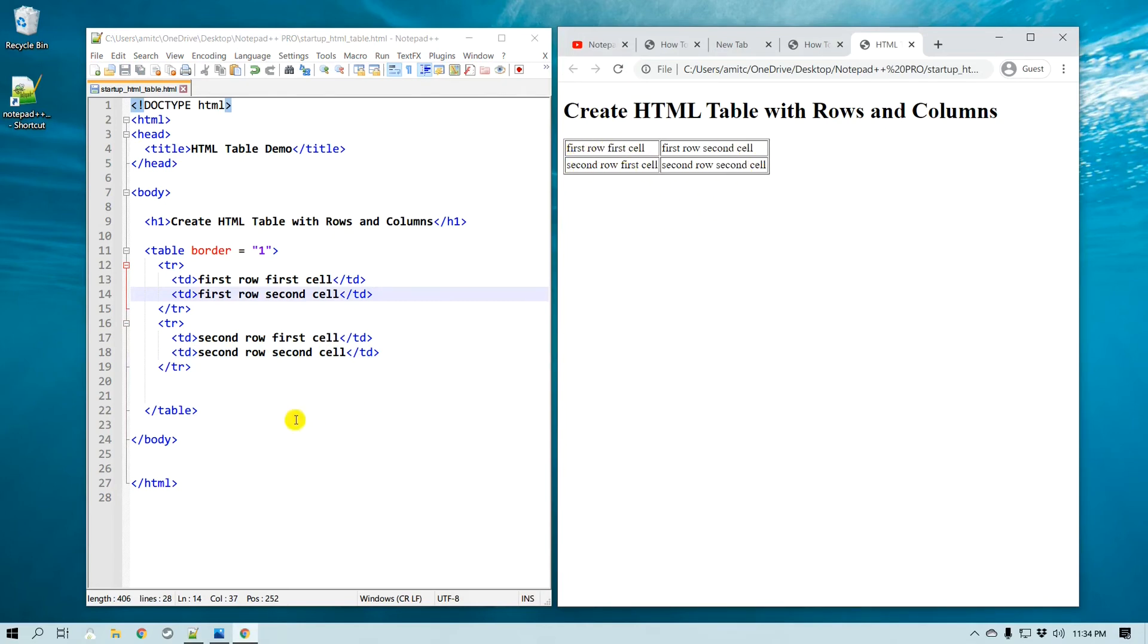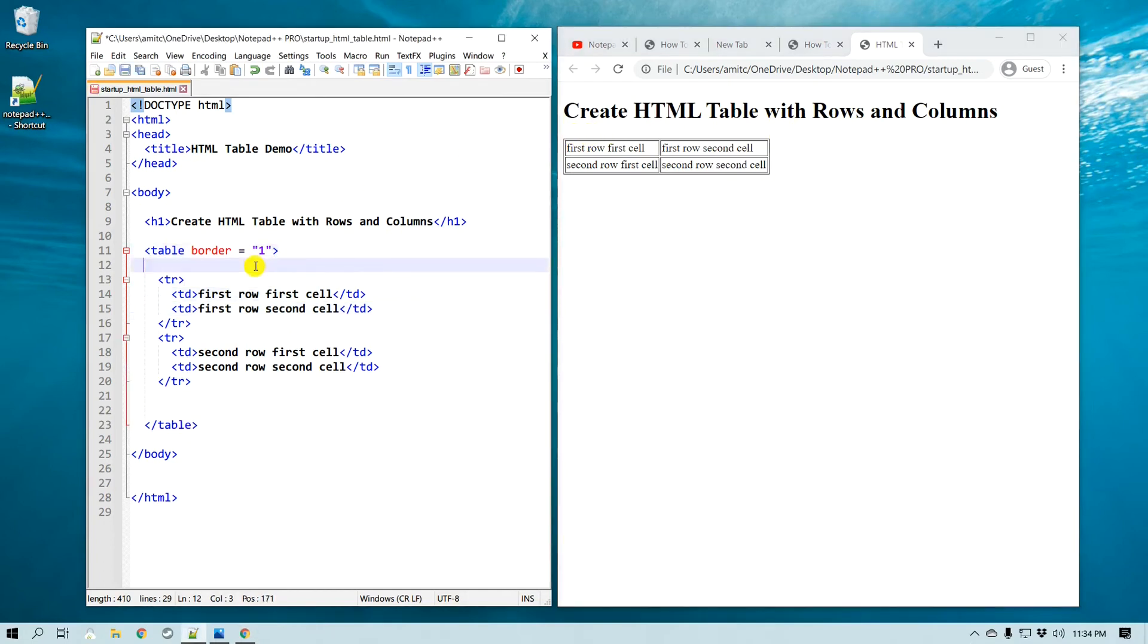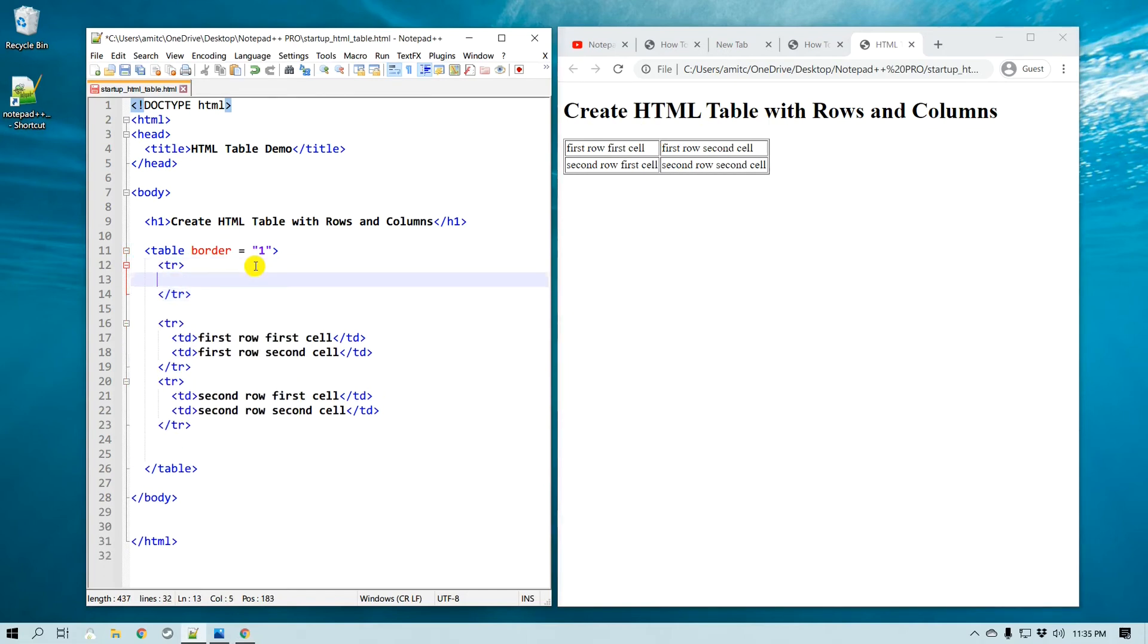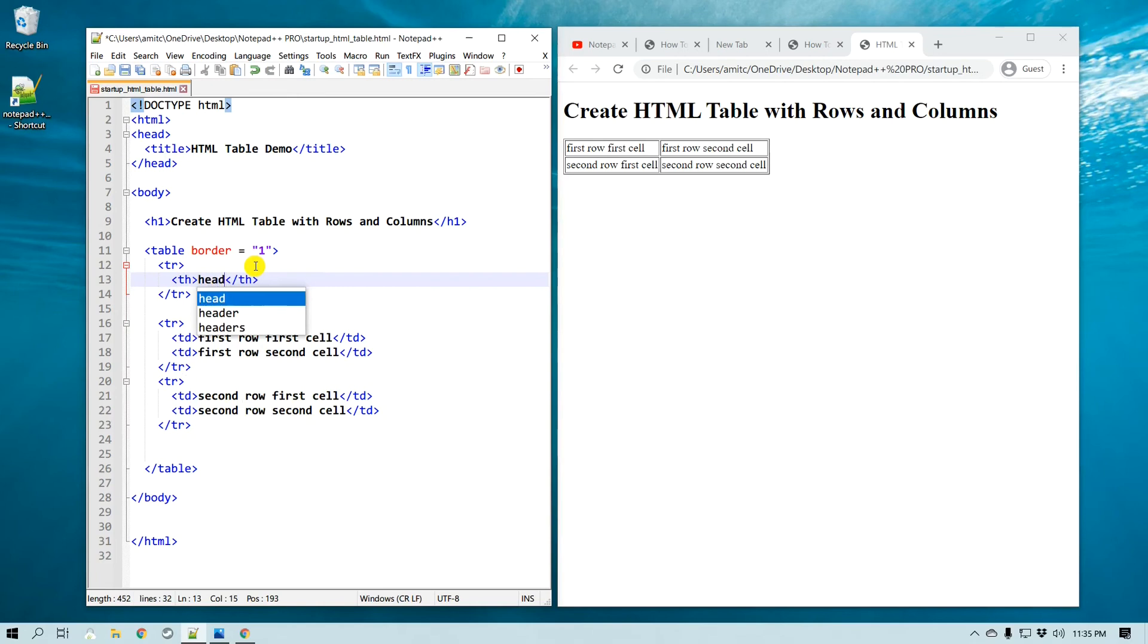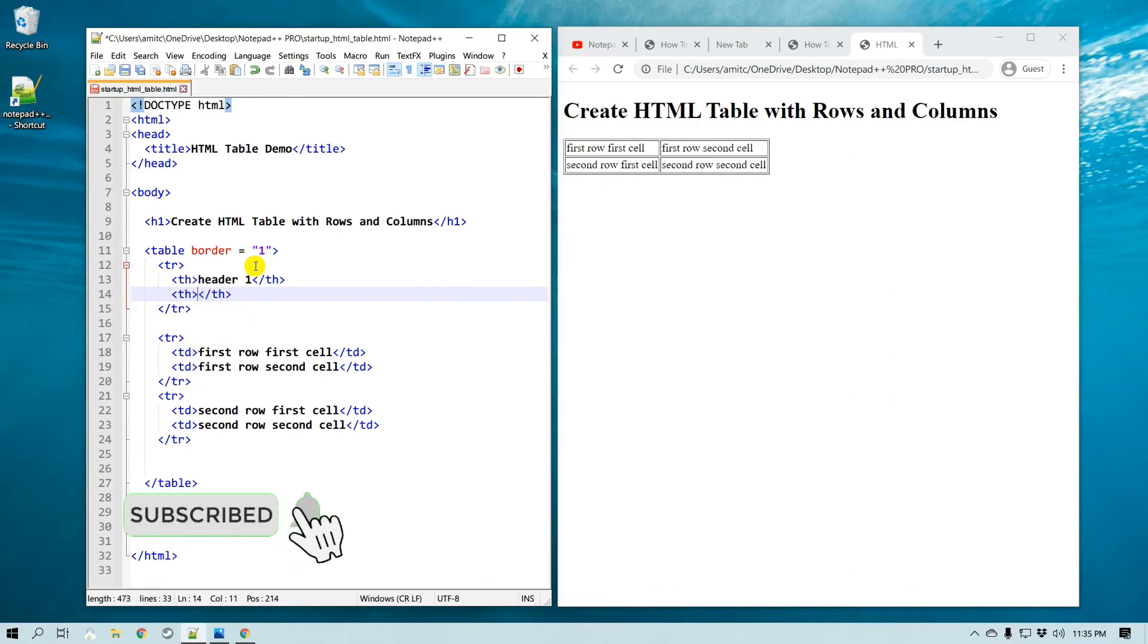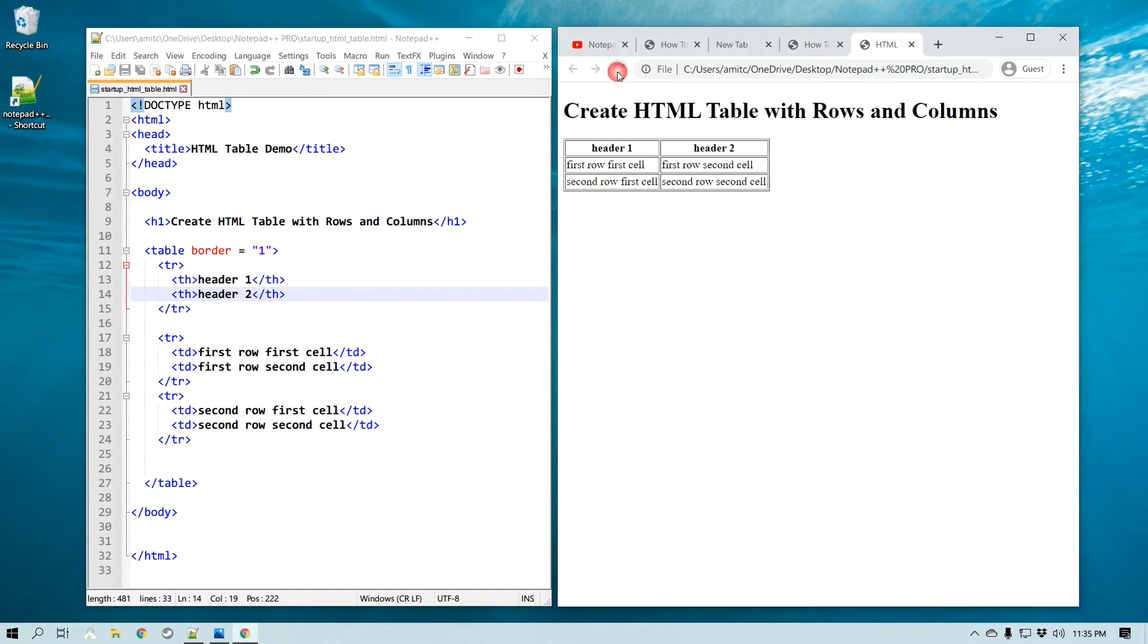Now if you recall, we had a table header tag also. So let's say I would like to create a table header, then I can do that right here. The very first will be table row, and this time instead of using td we'll use th, and we'll call this 'Header 1', and then the second one will be th again, and it'll be 'Header 2'. Save, and if I refresh it, now you can see that we have a header table and then the first and second row and cells.